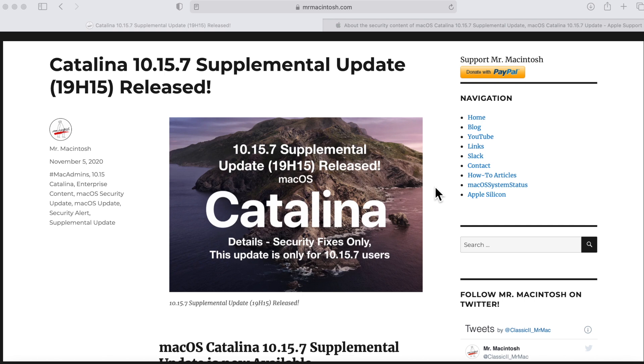I'm even gonna go over stuff that Apple doesn't even tell you on their own page because there's a lot of information that you need to know about the versioning of the update, which version this is compatible for, is there a combo update, is there a full installer. I'll share all that information and more.